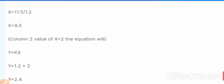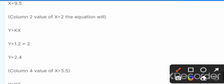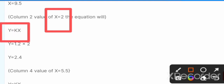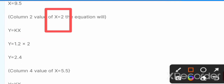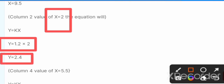In column 2, the value of x = 2 is given and we need to find y. Using y = kx and putting in k = 1.2 and x = 2, we get y = 1.2 × 2 = 2.4.